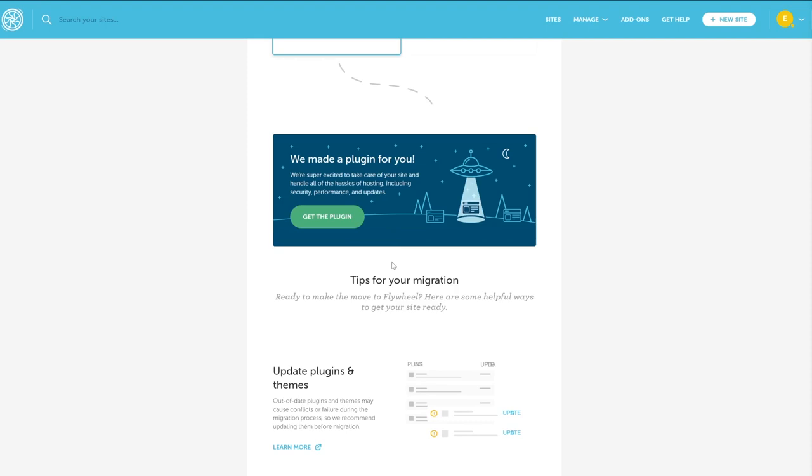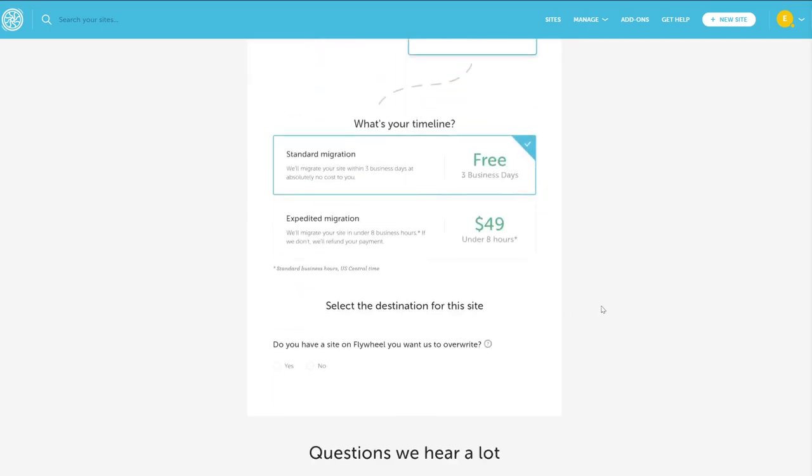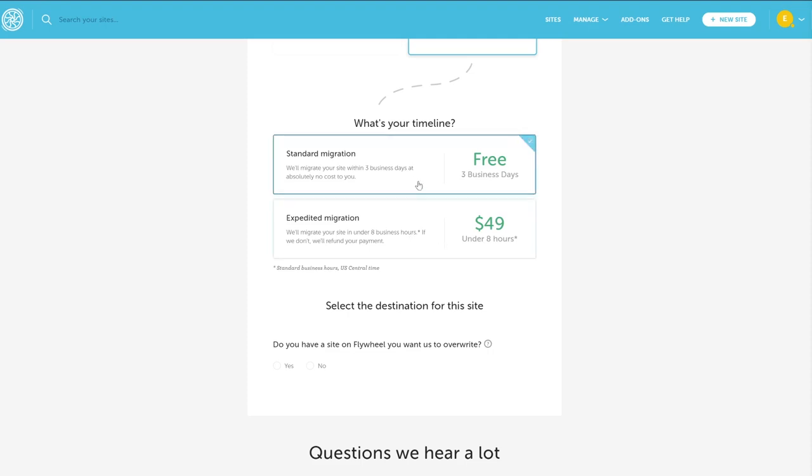Letting them handle the migration can take up to three business days, but it's still free. If you want to expedite it within eight business hours, you can pay $49 per site. Just fill out the form they provide with your WordPress information and hosting details and let them handle the rest.